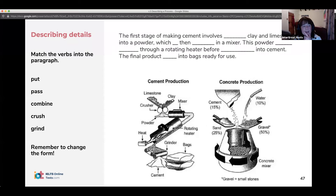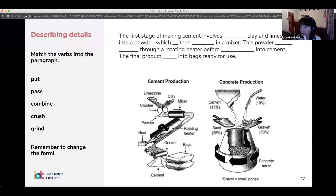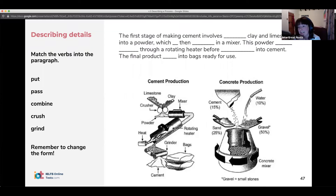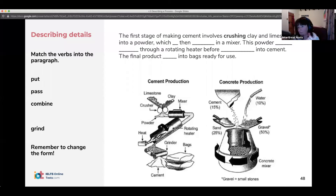We are looking at the passive here, but we also want to mix up our grammar quite a lot — we don't just want to list passives; we need to use a few different phrases. So we need to put verbs into the right place and the right form. For example: 'involves crushing' — we use an -ing form after 'involves.'